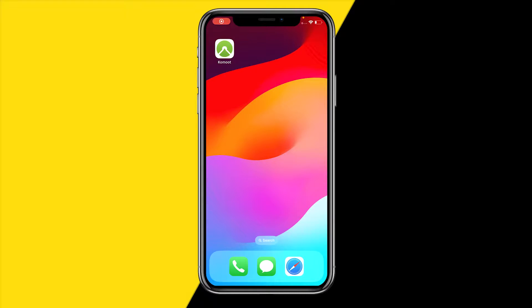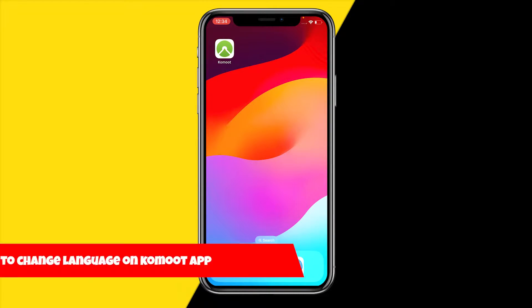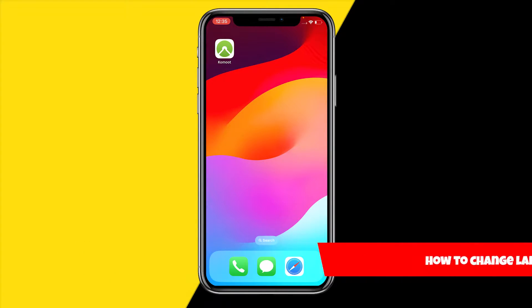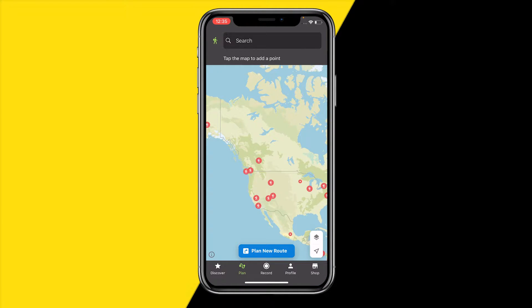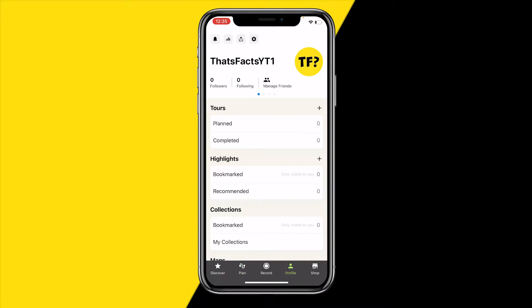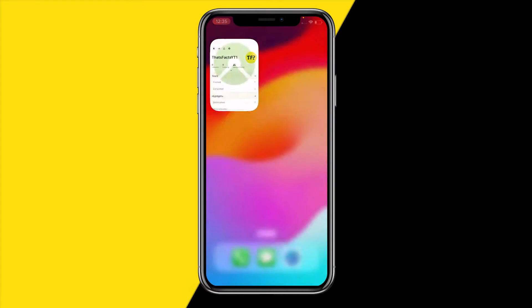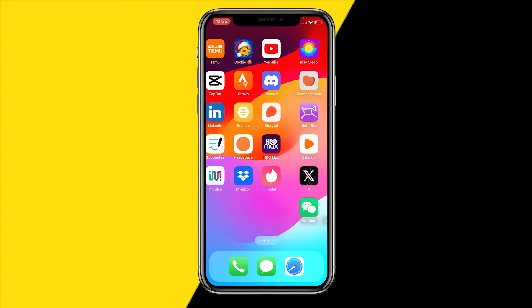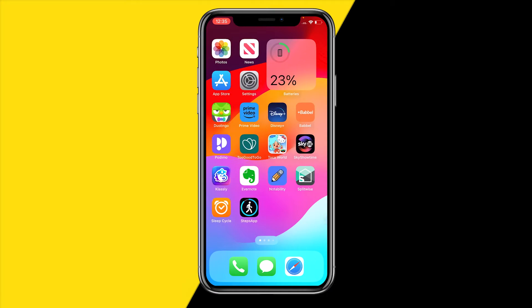Hello everyone, welcome to this video. In this video I'm going to show you how you can change your language on the Commode app. When you open the Commode app, you've probably noticed that there's just no way to change the language within the app, because there's simply no option for it.